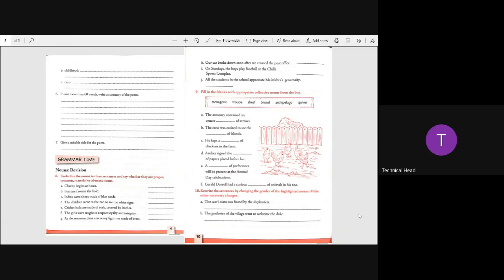Charity. Charity begins at home. Here, charity is a noun and home is a noun. Charity is abstract whereas home is common.